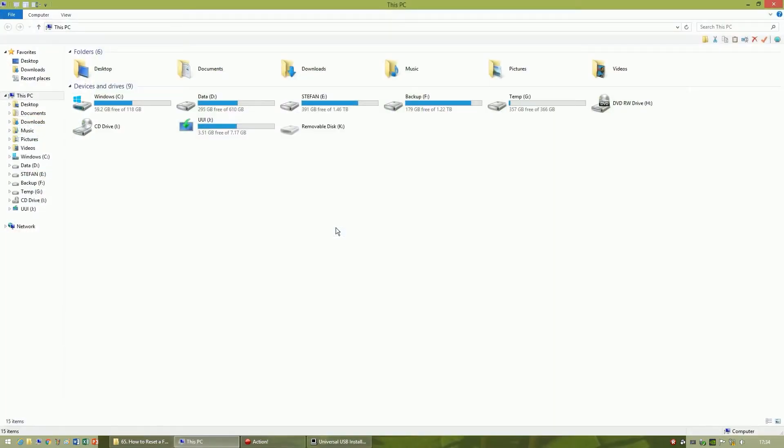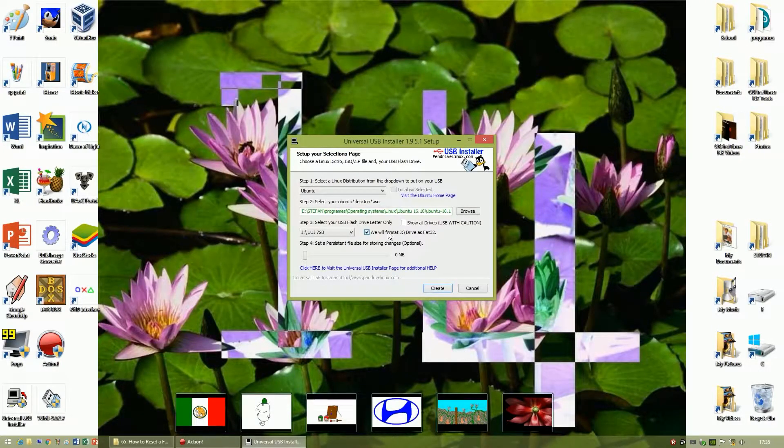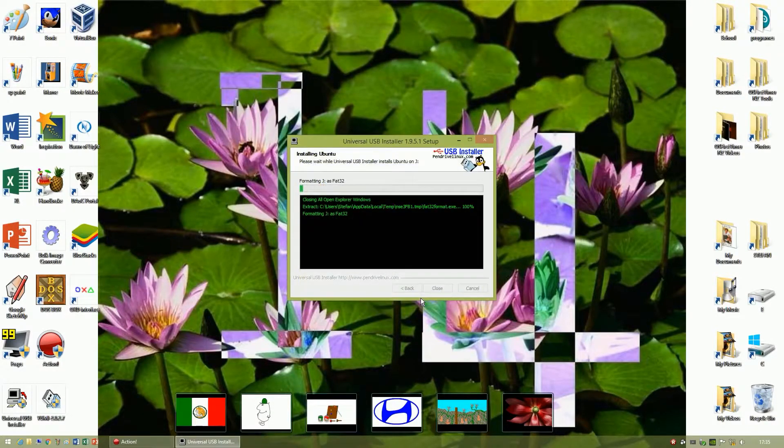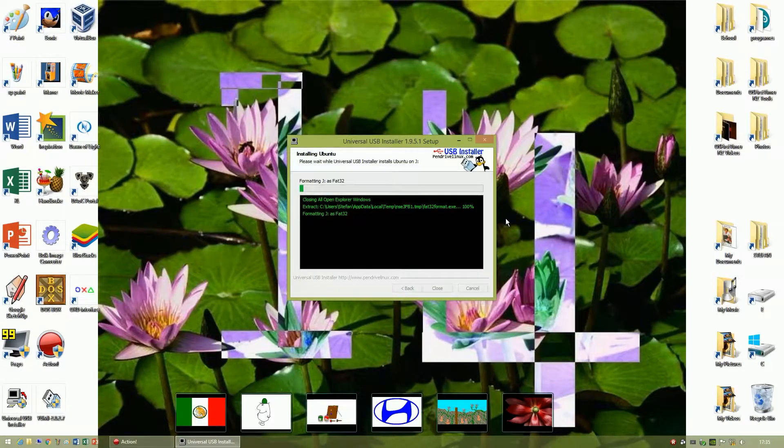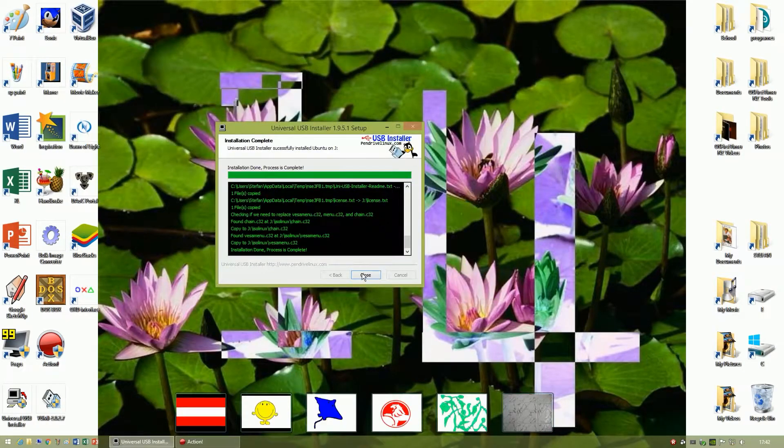Then press Windows key and double check that the drive you are formatting is the correct one. Then click Format as FAT32, then click Next, then yes, then wait until it is done. This may take quite a while. Once it is done click Close.